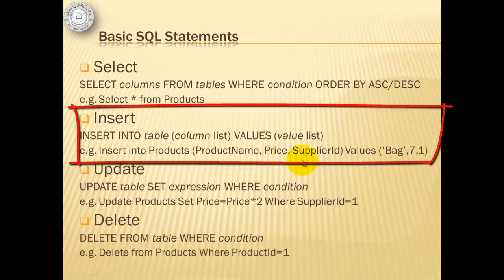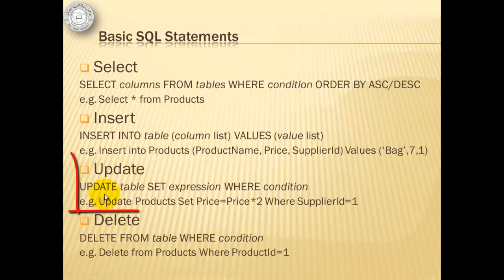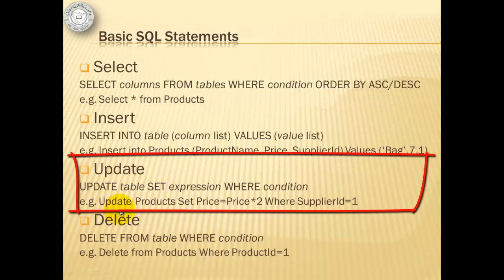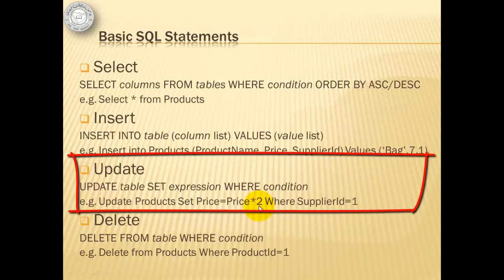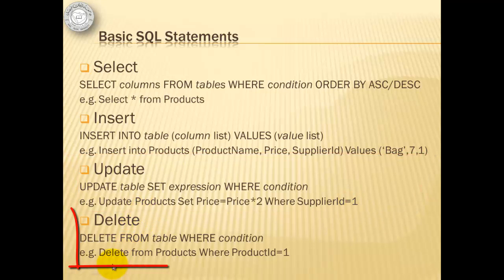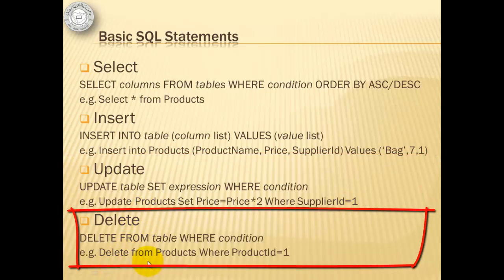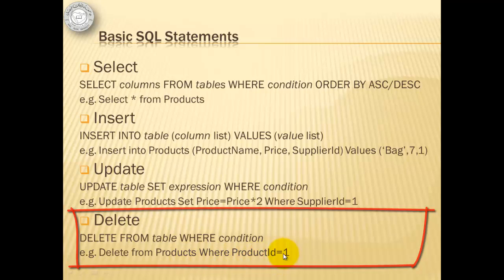Notice that the product ID is not listed here because it is an identity, which means that its value is automatically added. The third example tries to update our products table by setting a new value for the price. That new value is the price times 2. And it will take effect only for records whose supplier ID is equal to 1. The last one is we're trying to delete from the products table everything that has a product ID equal to 1.